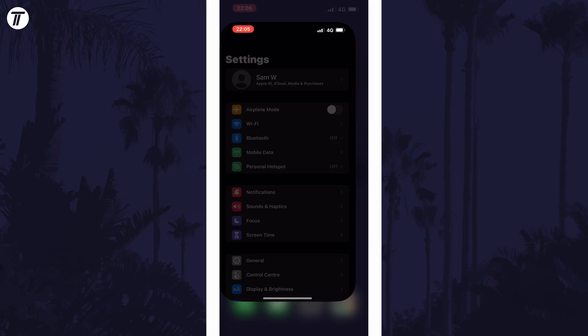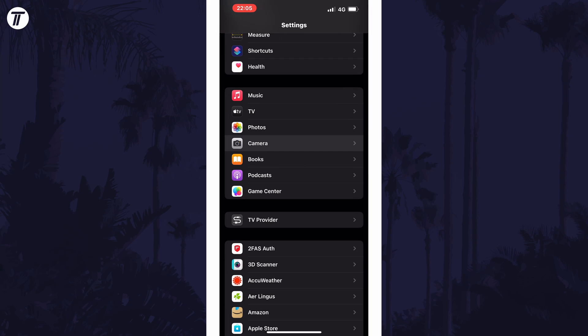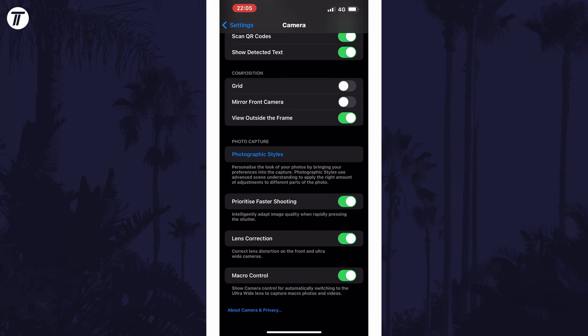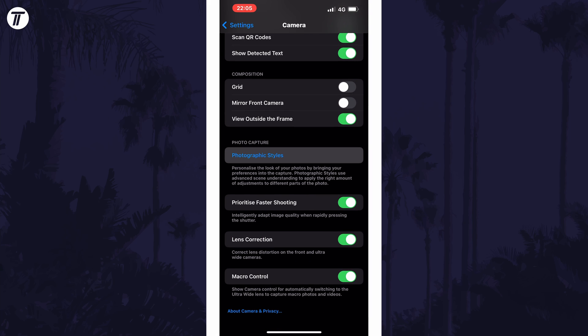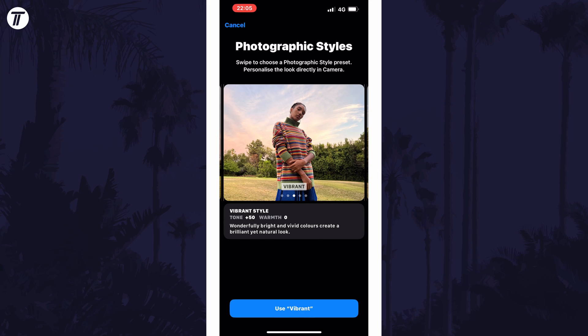Alternatively, you can change it in the settings by choosing Camera and then by tapping on Photographic Styles and then by swiping through them. And so that is how to change the photographic style on an iPhone in iOS.